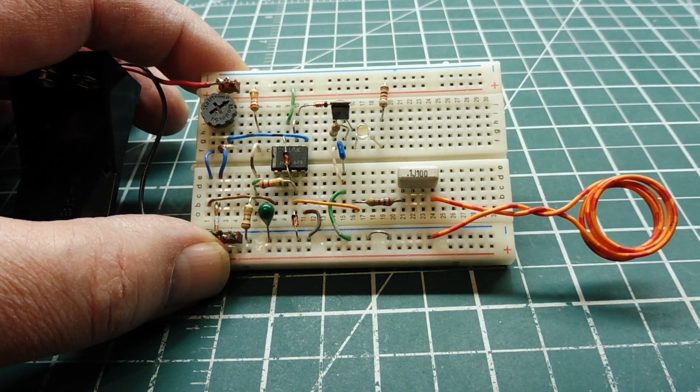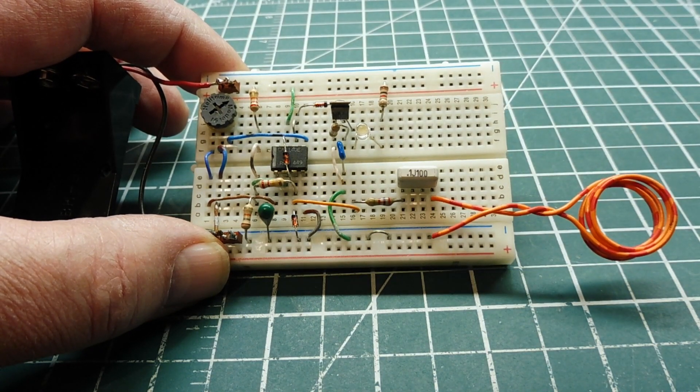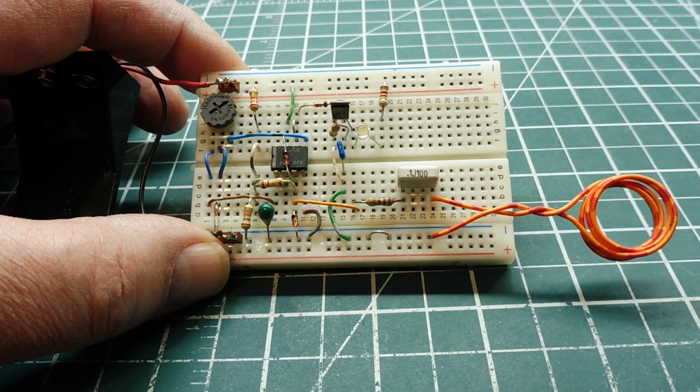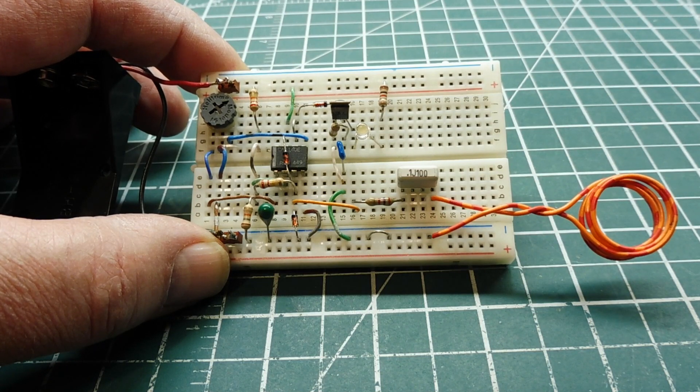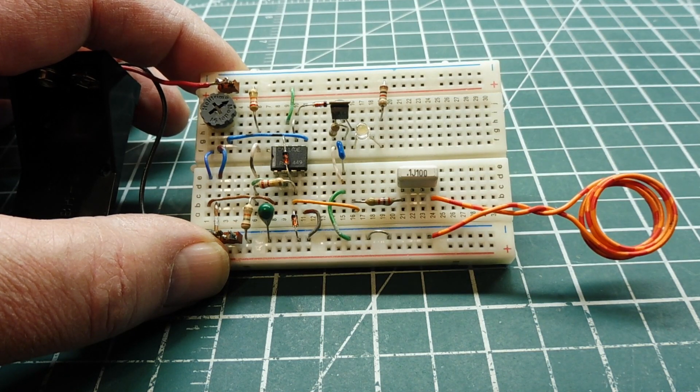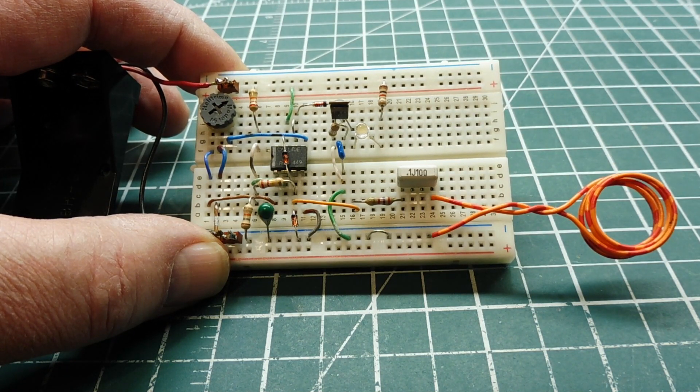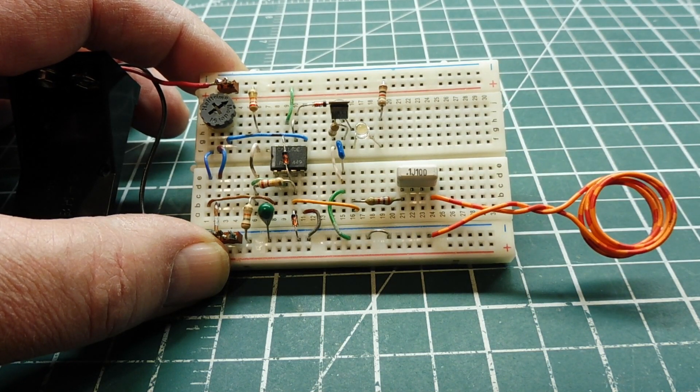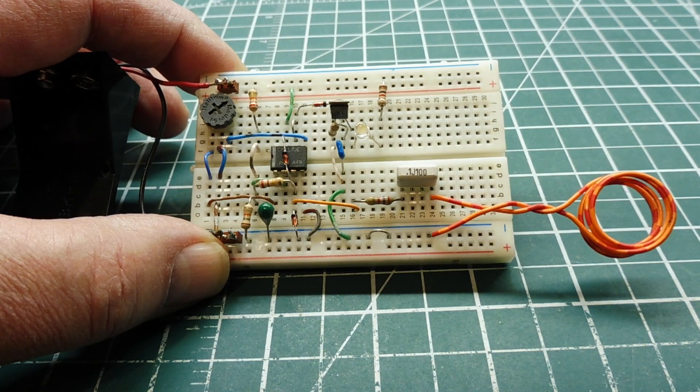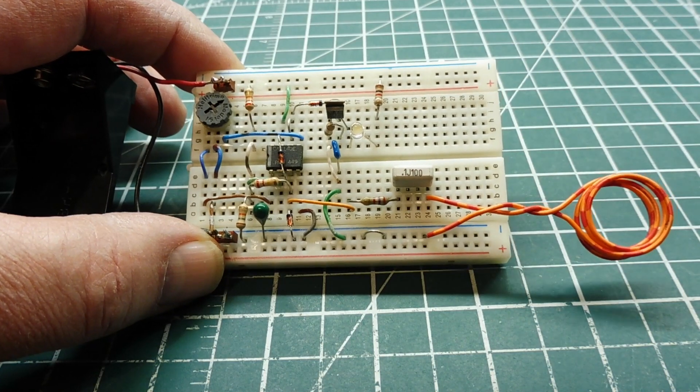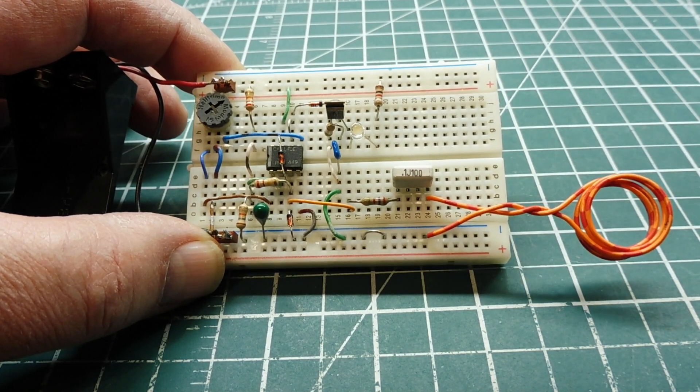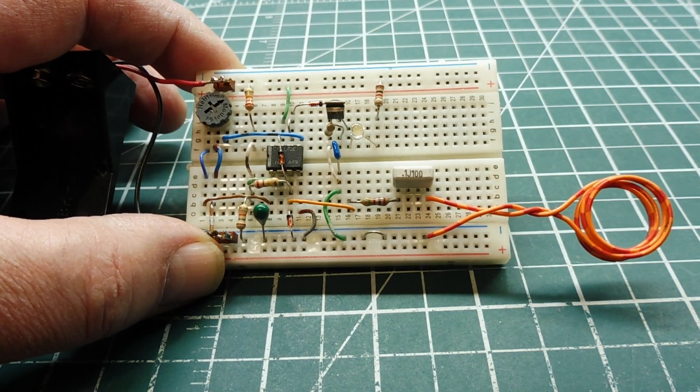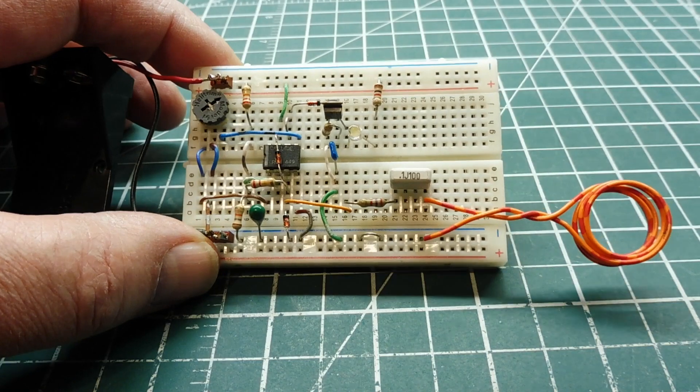In this video we are going to be looking into building a little automotive project. A piece of test equipment for testing ignition coils and coil packs in an automotive ignition system. Now, if you have a no start condition or a misfire in your car, this is a good place to start.